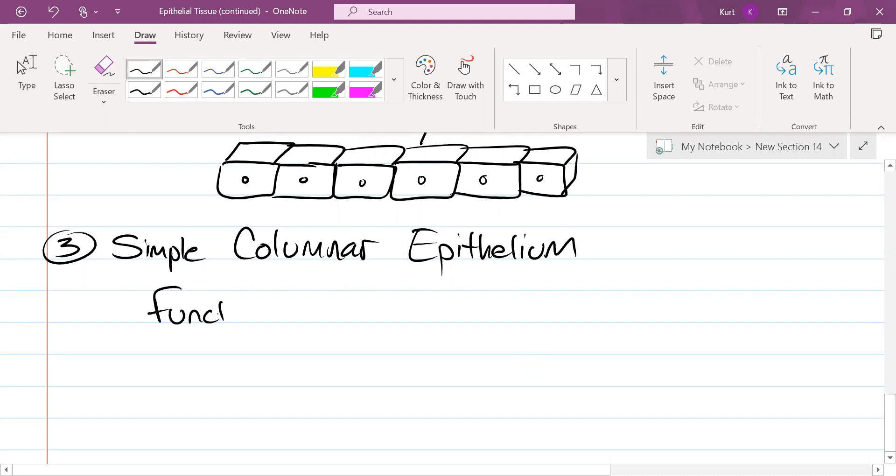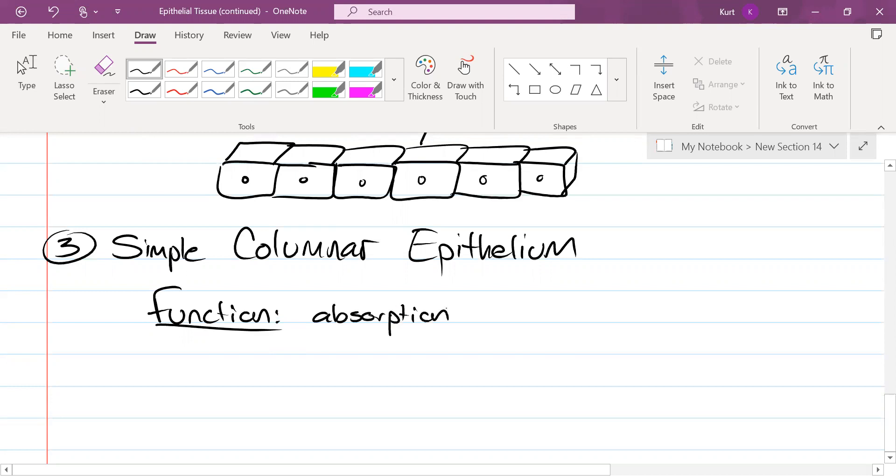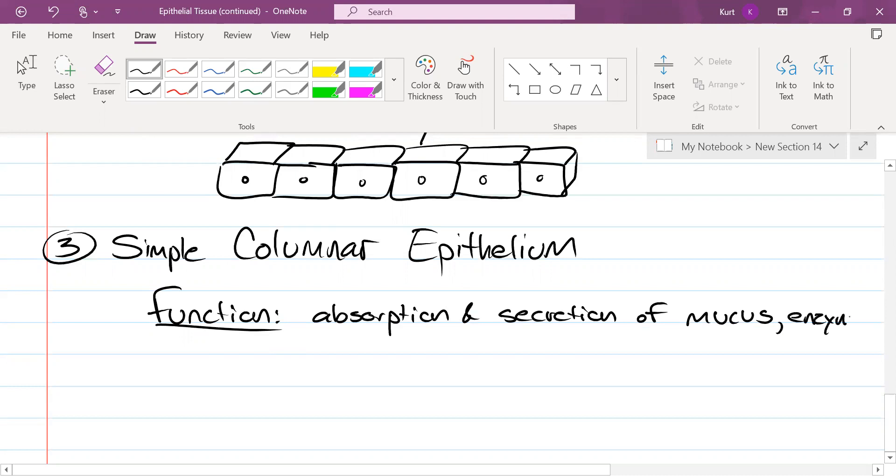The function of these cells, well it really depends: are they ciliated or not? We have absorption and secretion of mucus. When I say mucus, it's basically what it sounds like, just lubricating slime, mucus and enzymes.